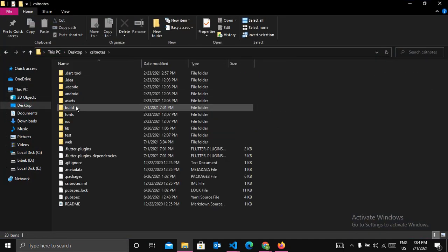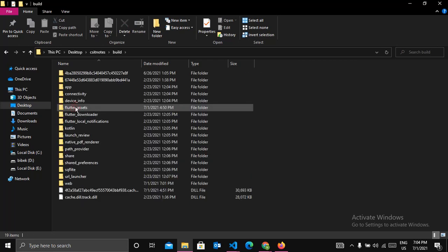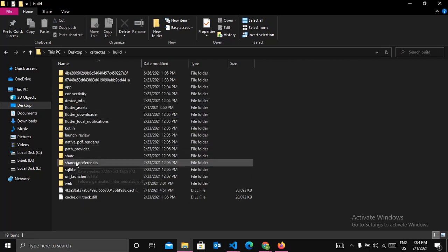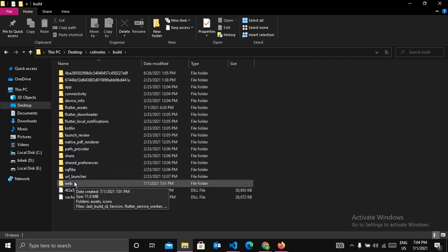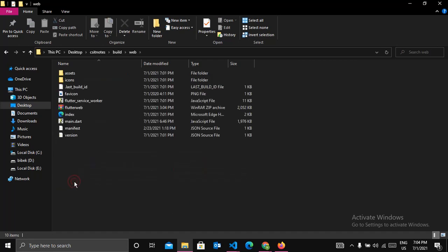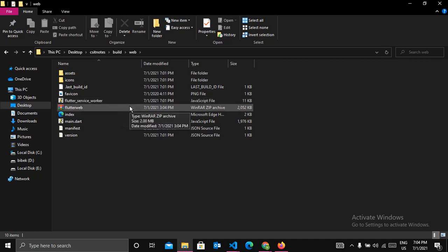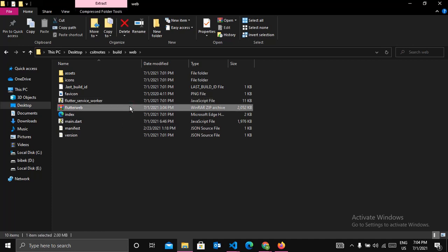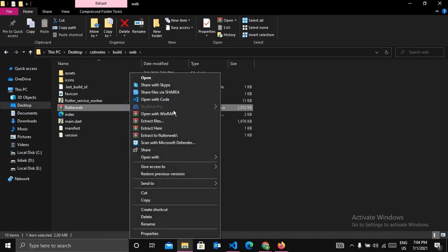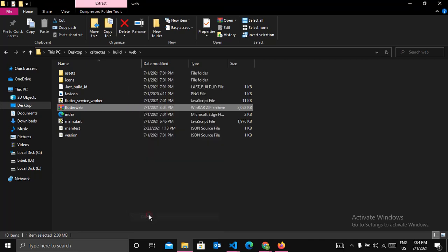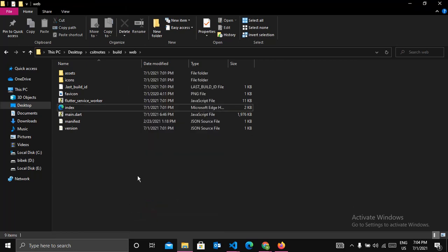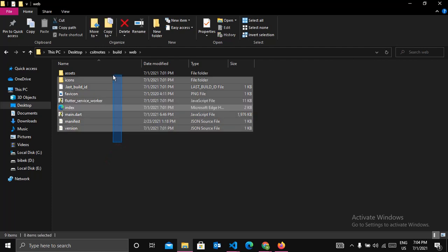And click on build and click on web. Here the zip file is already created, so here it is. For now we will create one later. So now select all the files.